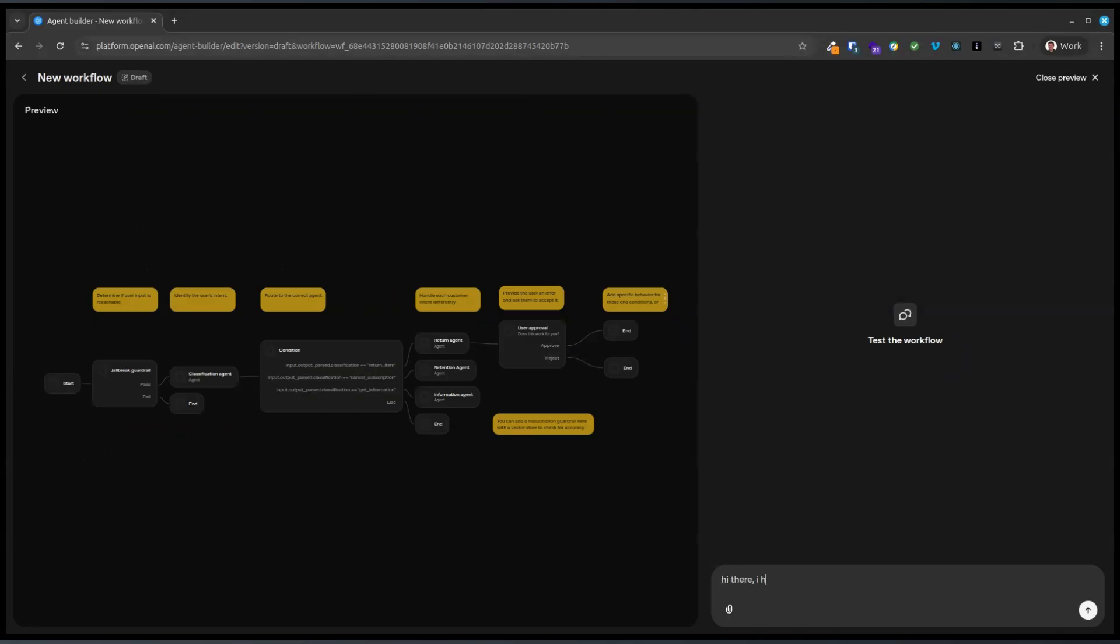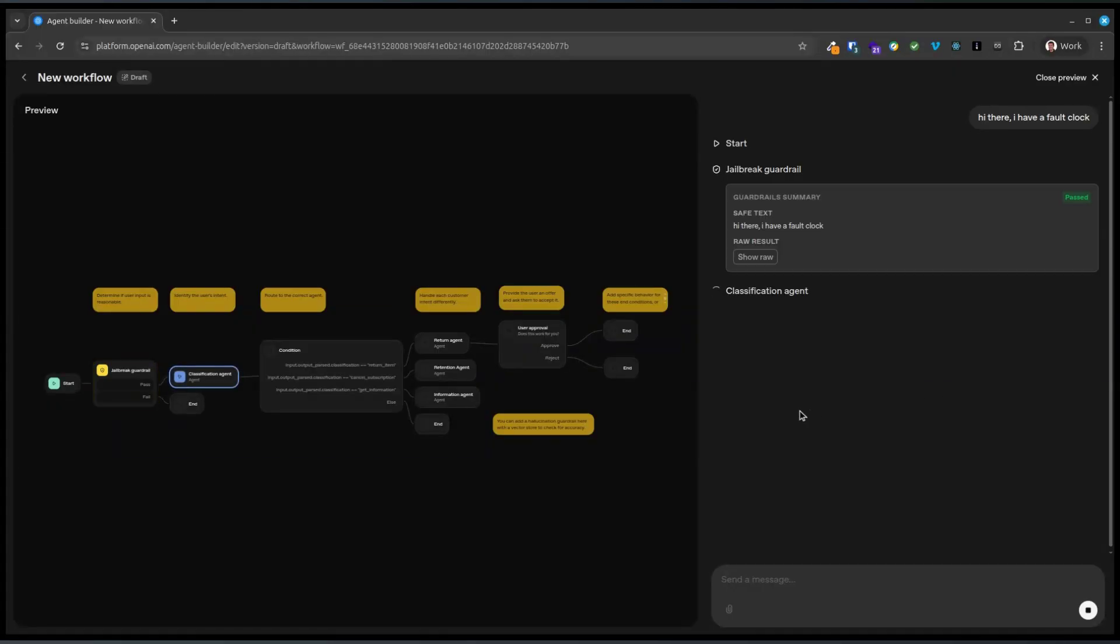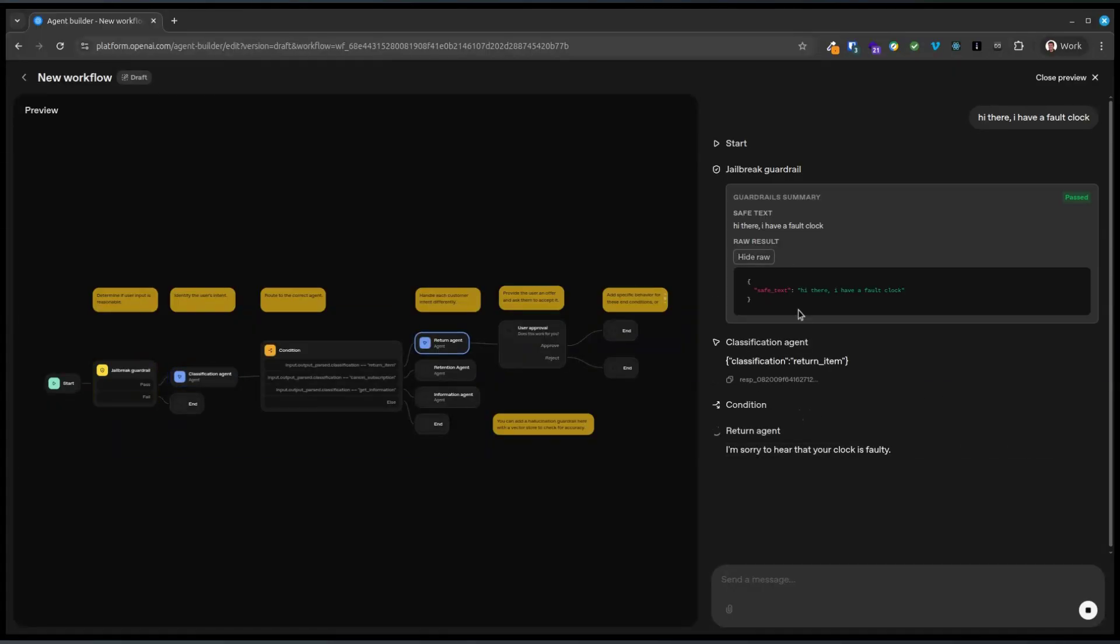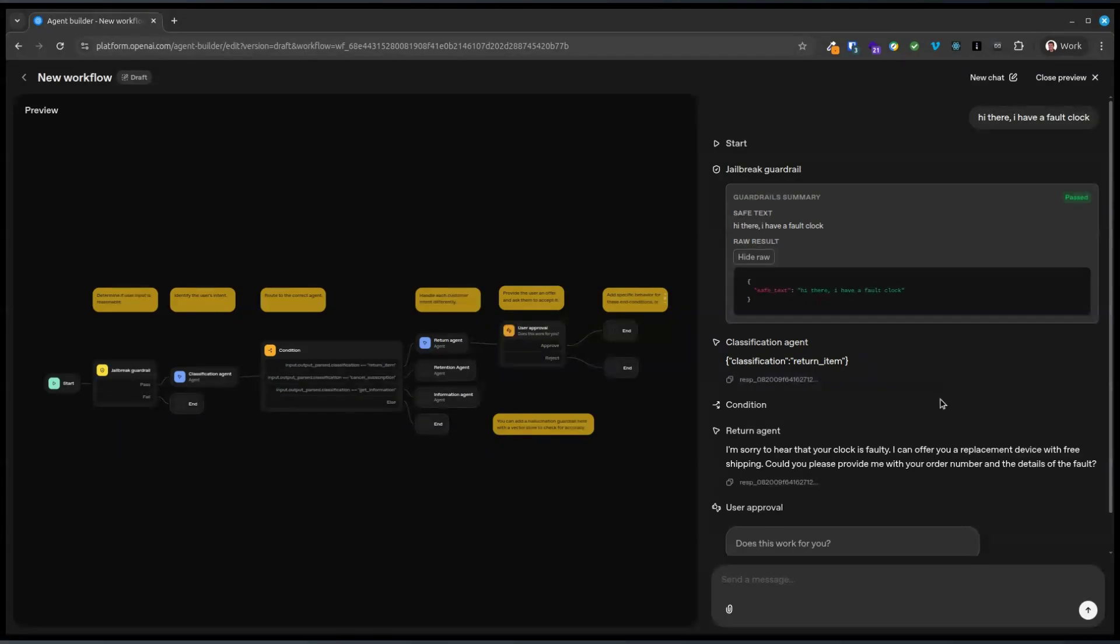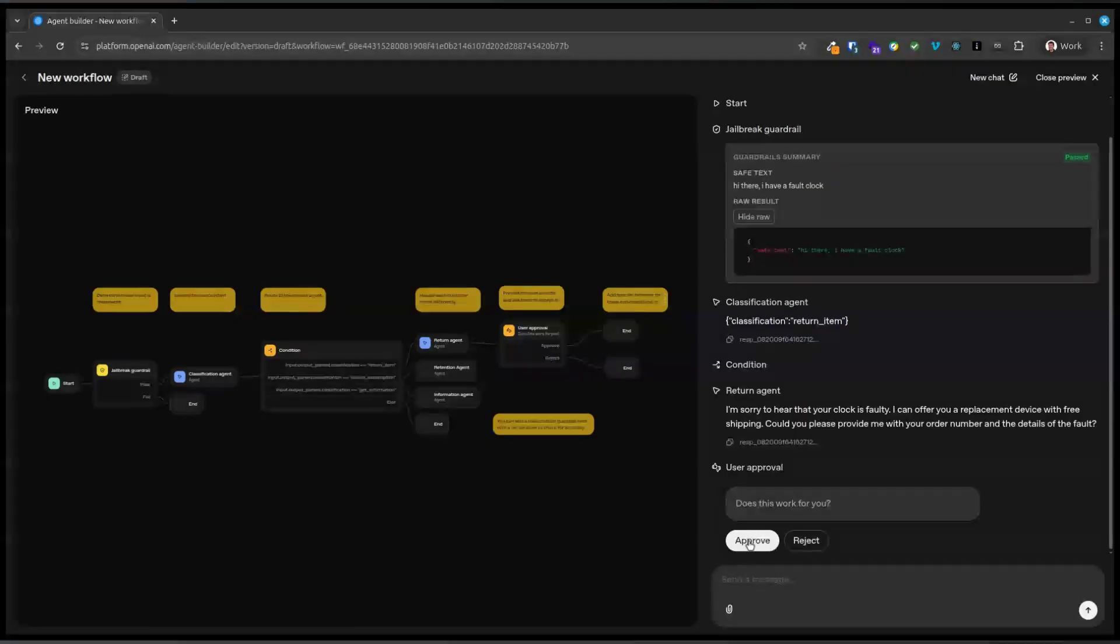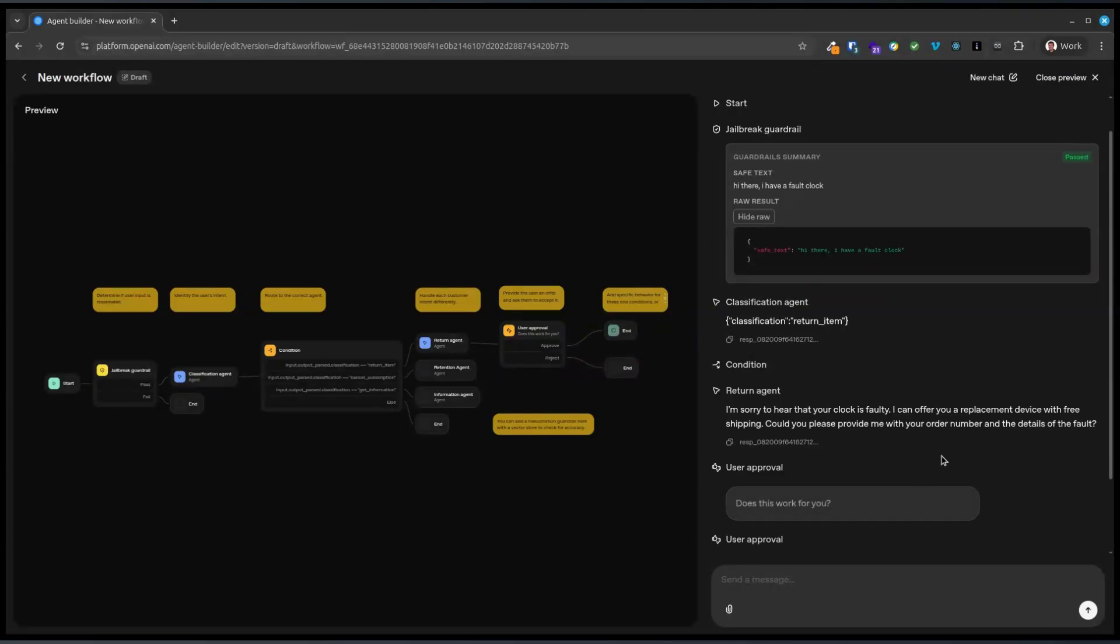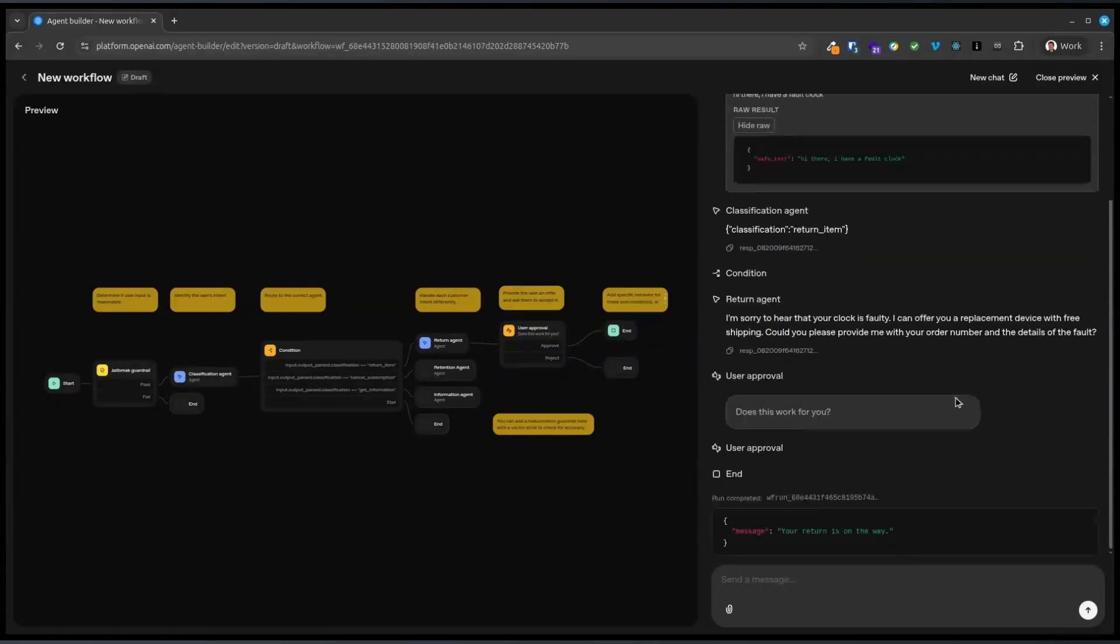I have a faulty clock. Jailbreak guard rail. What's it sending? Okay, just a string of text. Oh, that is cool. So it's asking a question and then it's got the buttons for it. Oh, that's exciting.